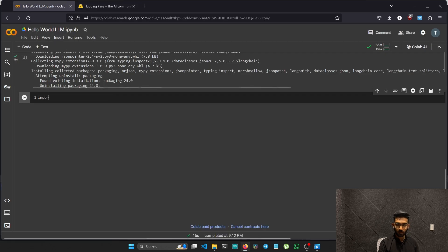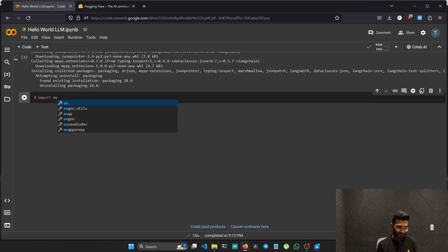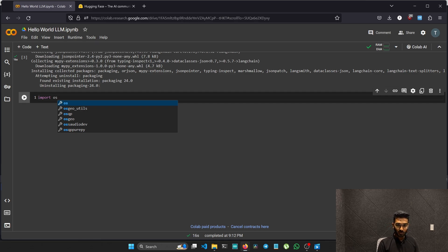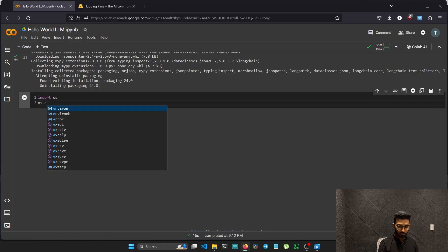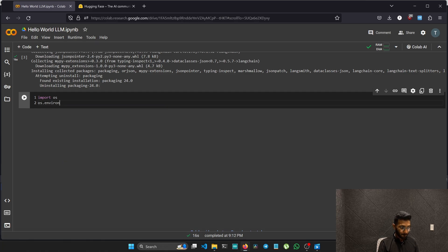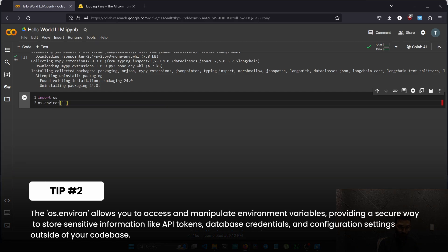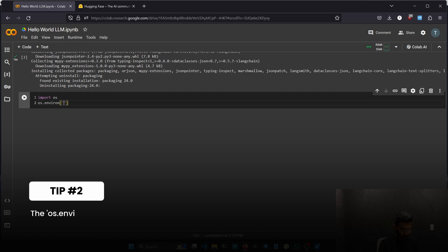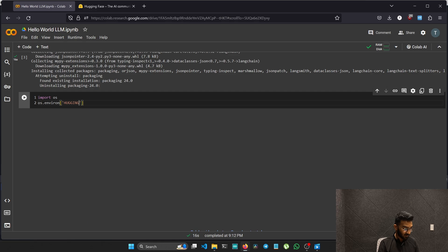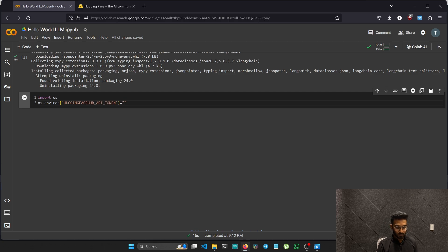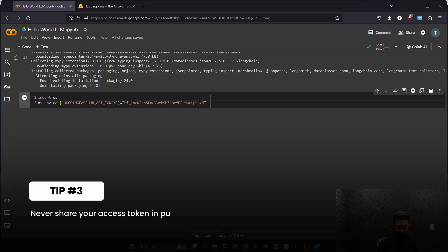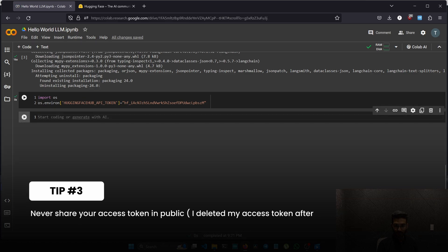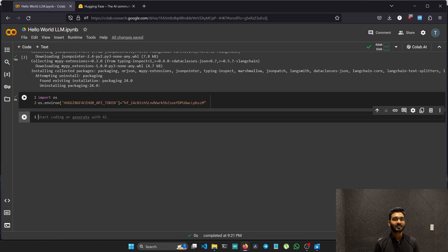Now we need to import a library named OS, which lets the Python instance communicate with the operating system behind so we can pass the access token directly. We need to create OS dot environment variable. We have to name the token hugging face underscore API. Just type hugging, paste the access token from the Hugging Face hub. Run the code. We just got our prerequisites ready and now we can start coding.